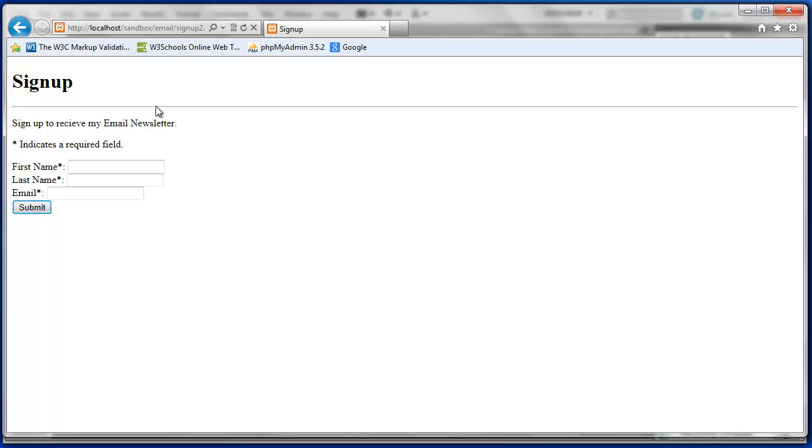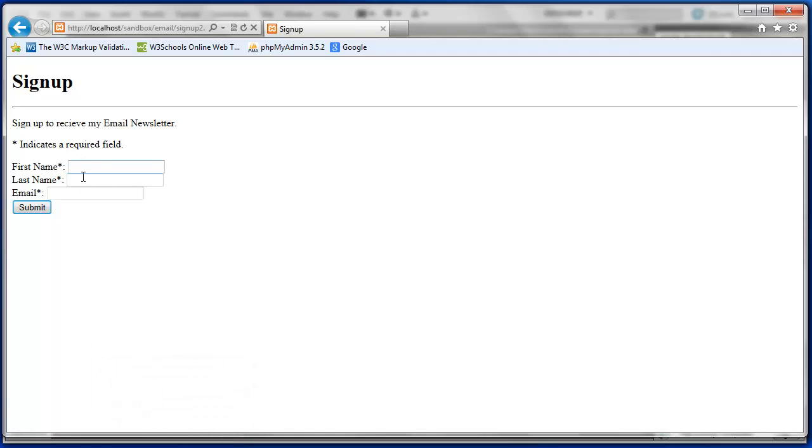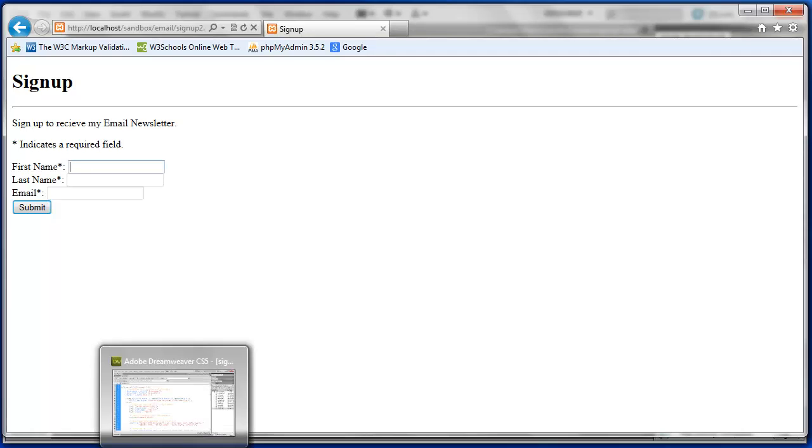Now the next thing we're going to do is secure this form a little bit. So whenever you have an input like we do here, it opens up your site to security threats. So there's a few functions in PHP that helps us deal with some of the more common threats to your site.